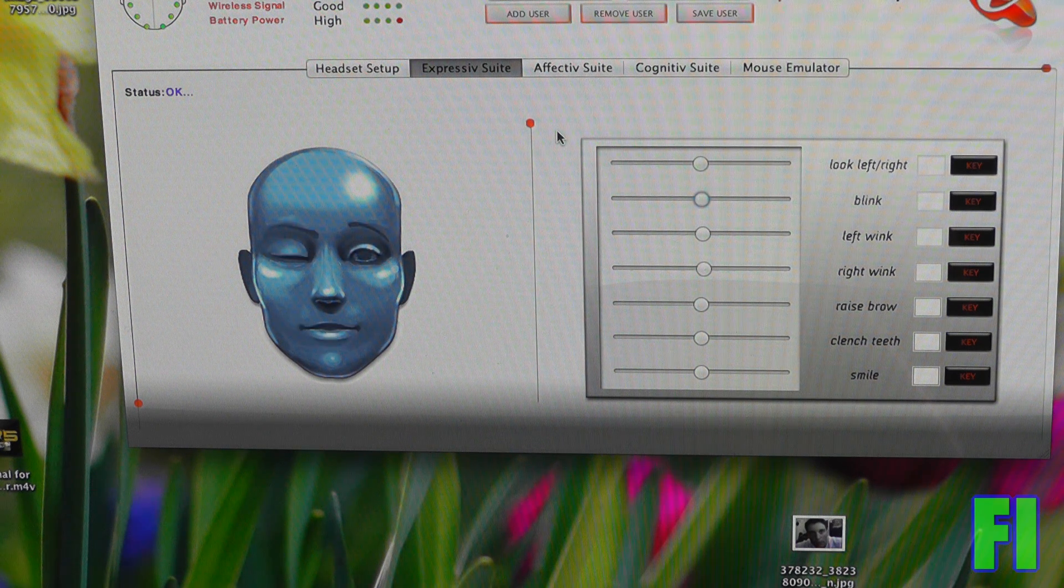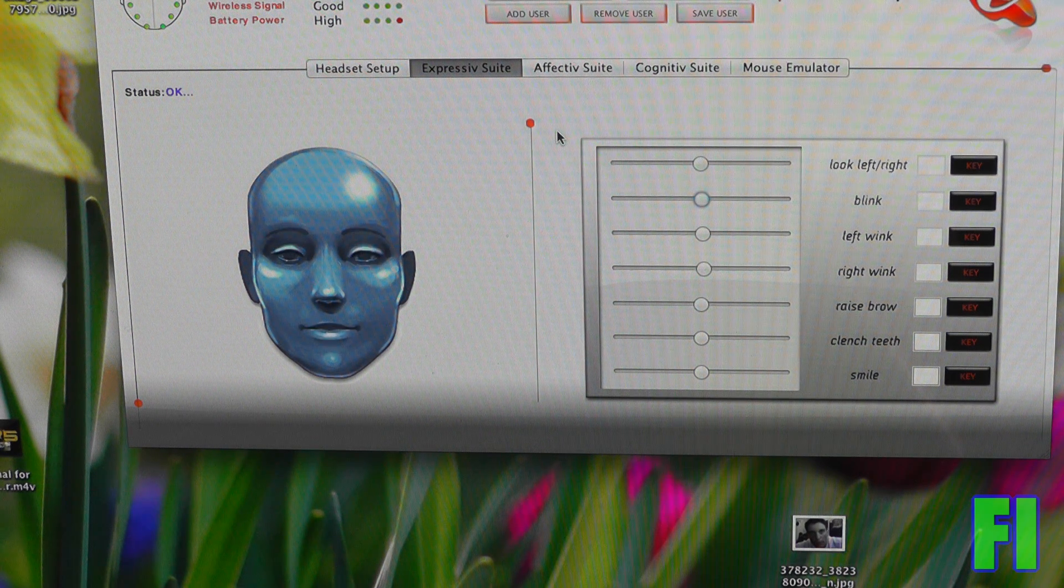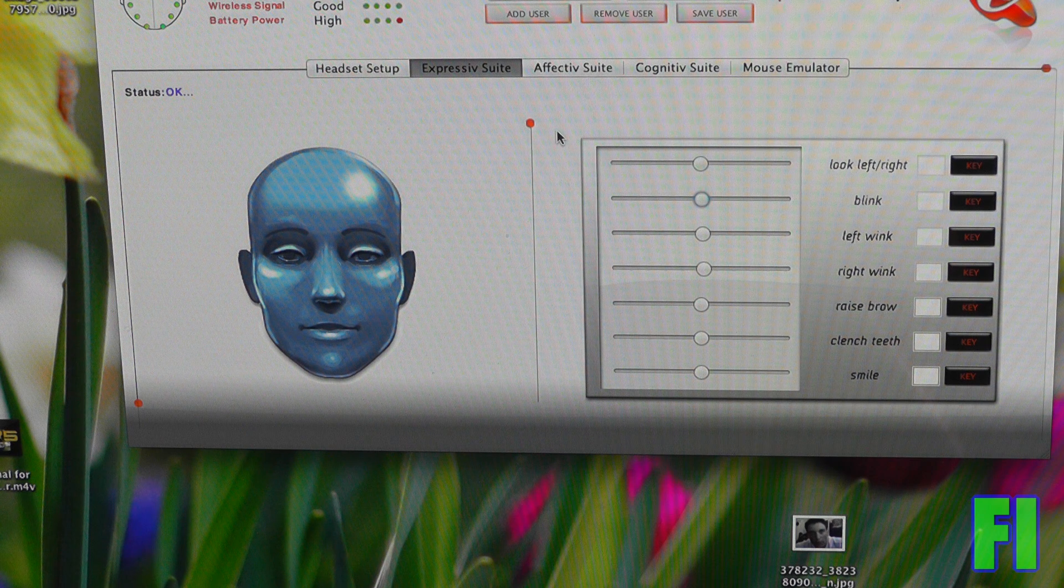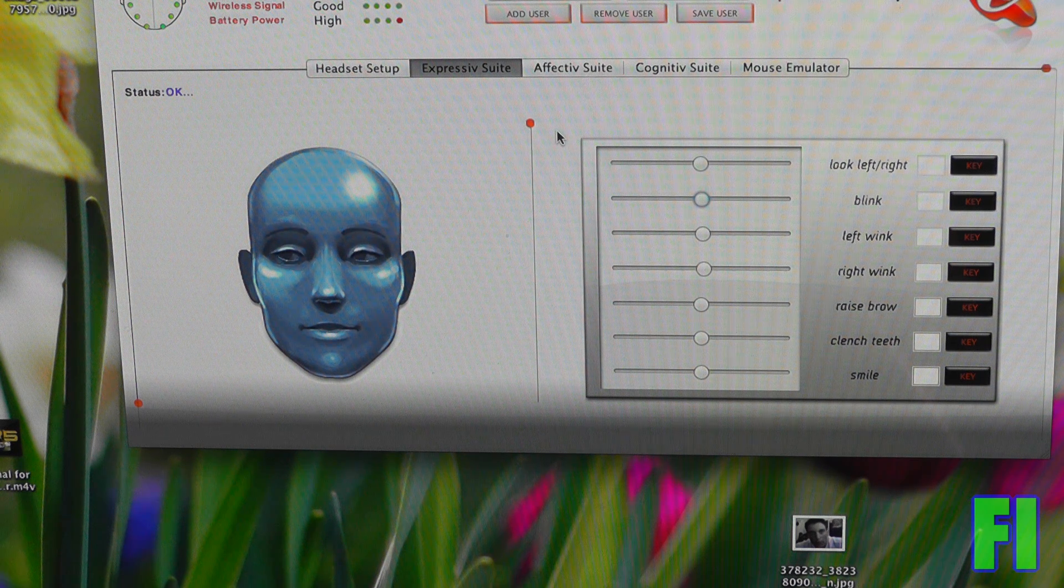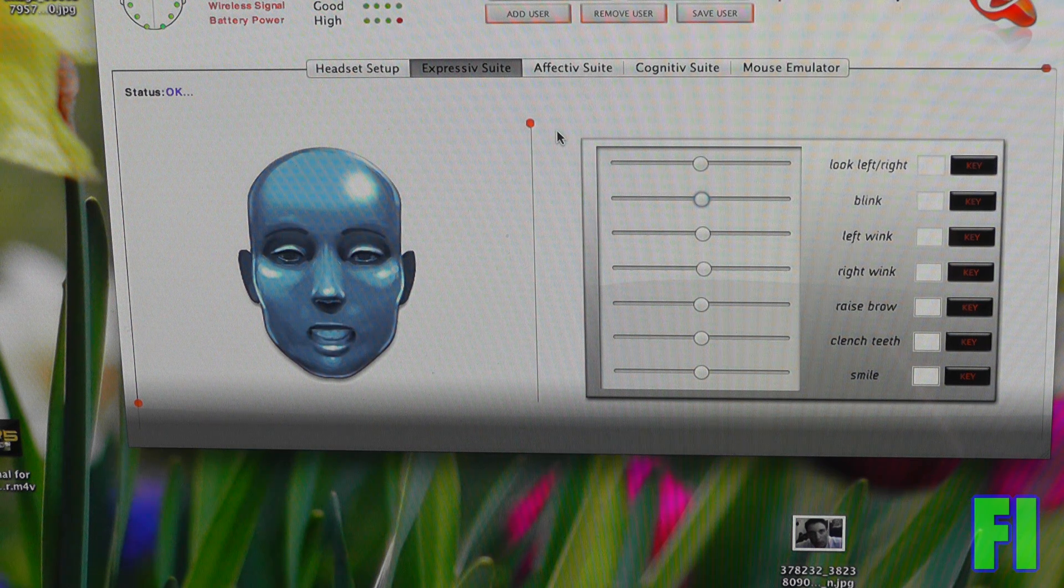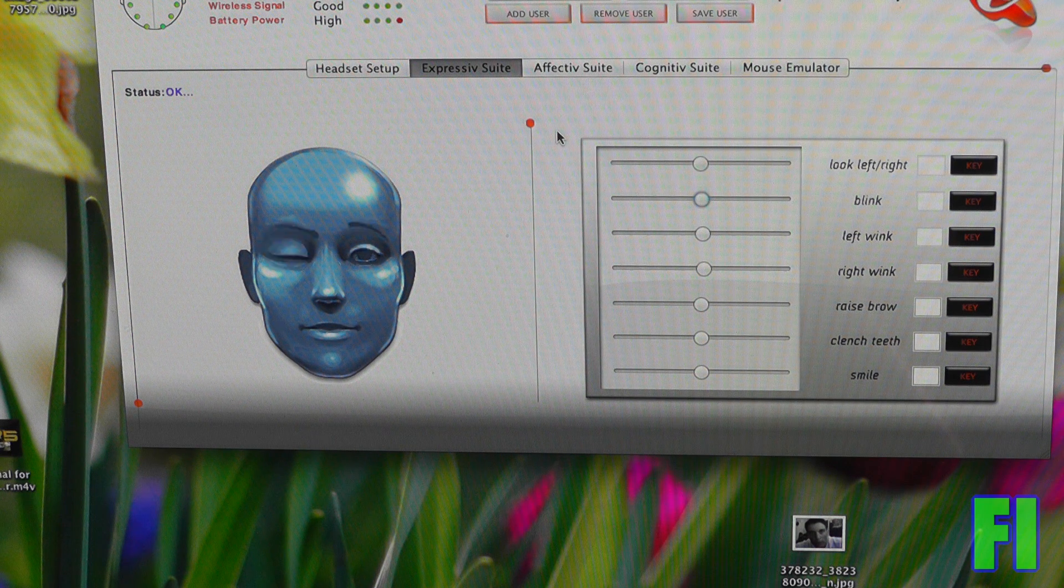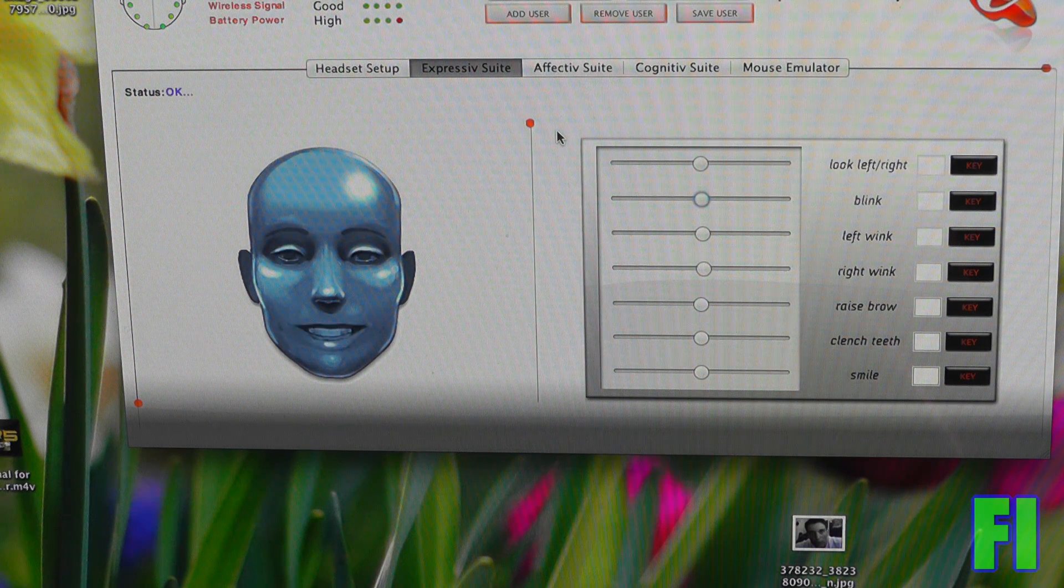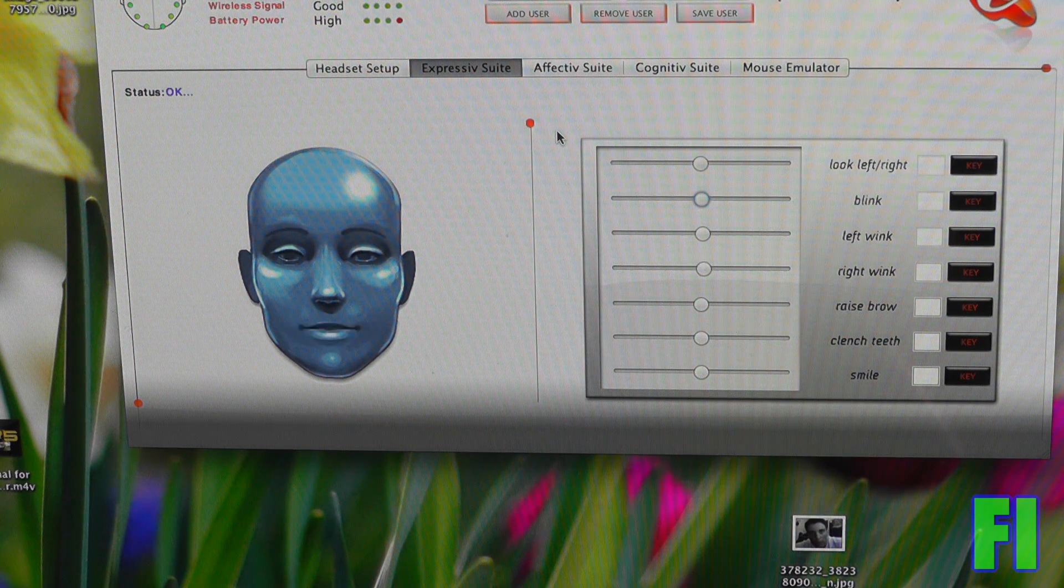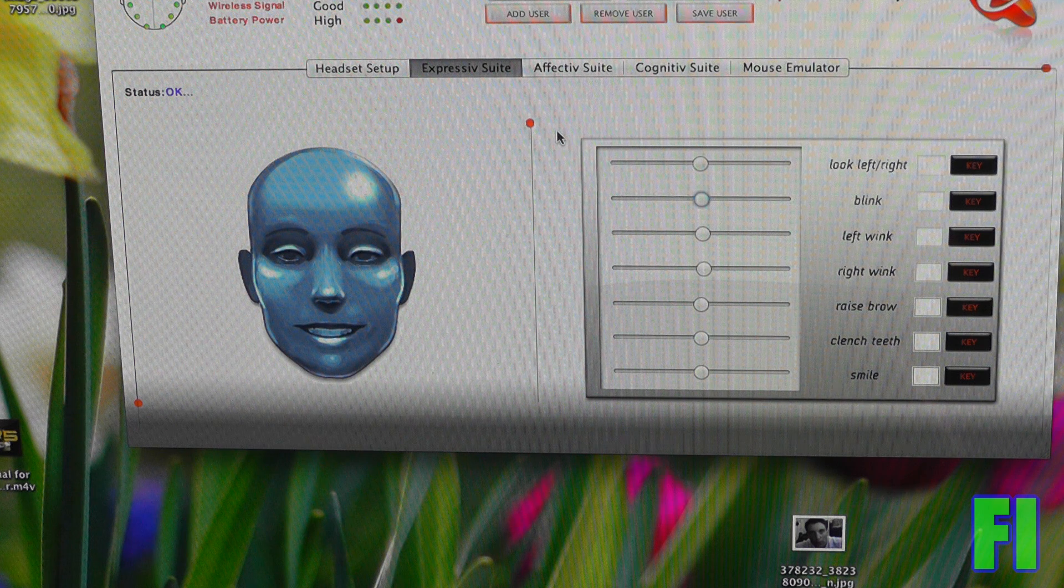I'm going to wink. Doesn't want to do my right eye as much, but I can wink with my left eye. Now I'm going to smile. Now I'm going to clench my teeth.